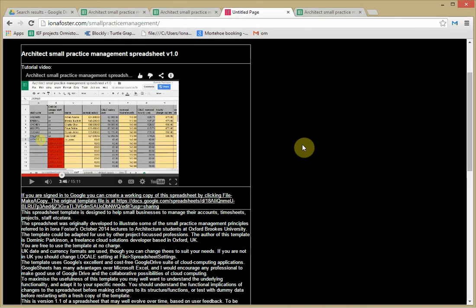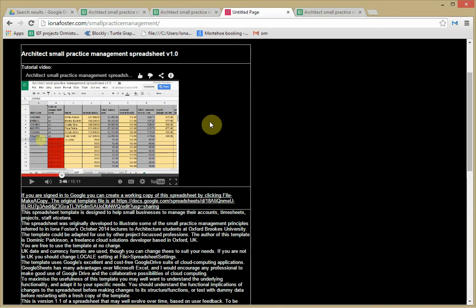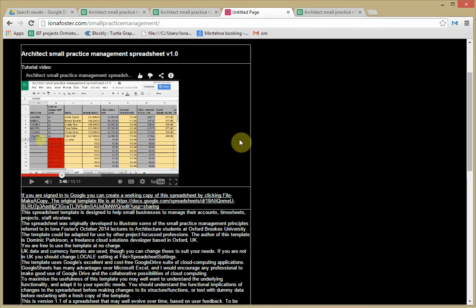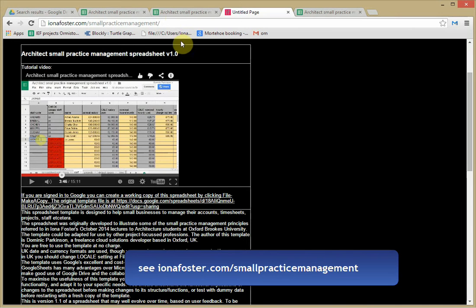There are many ways of doing this. You might want to use an off-the-shelf package. In my opinion that doesn't give you the flexibility that you get from a spreadsheet solution. So here is a spreadsheet solution which you might want to use as is or adapt it for your own practice.